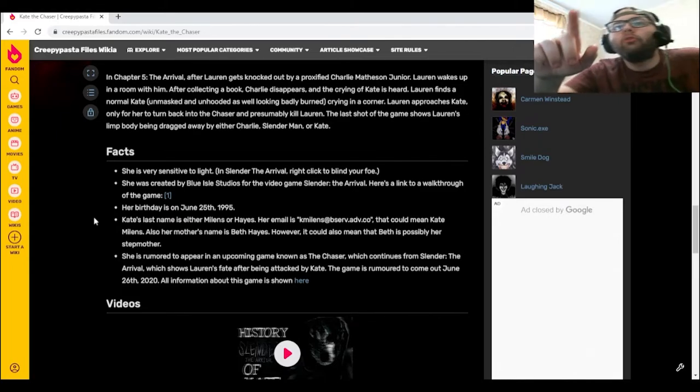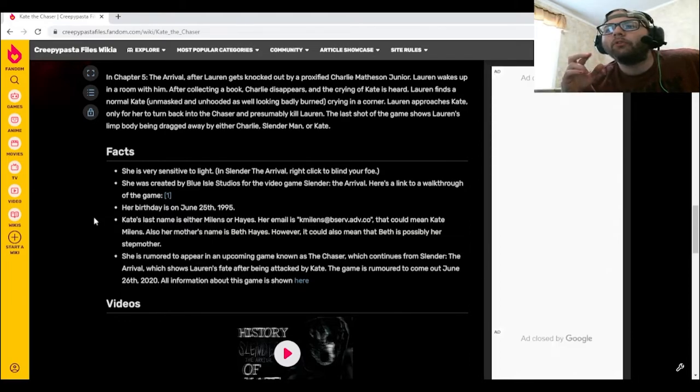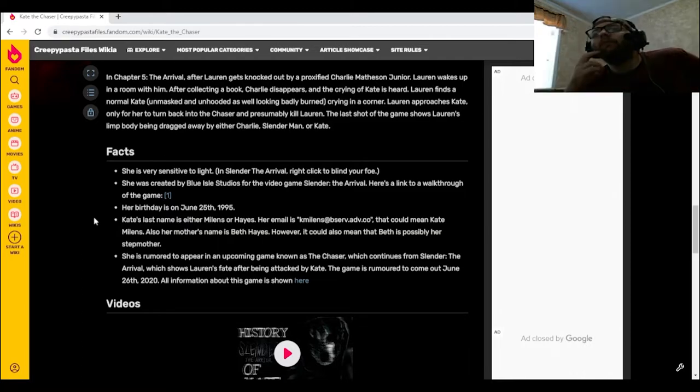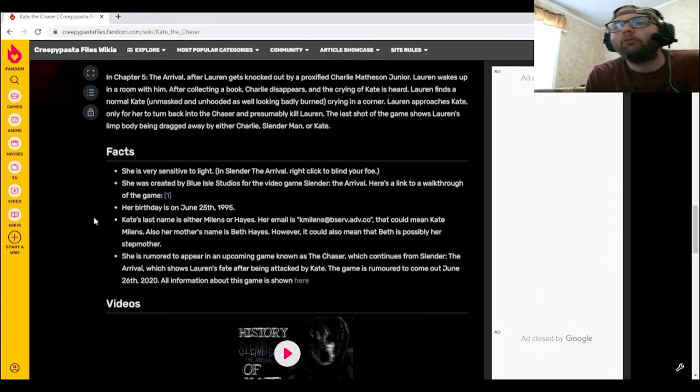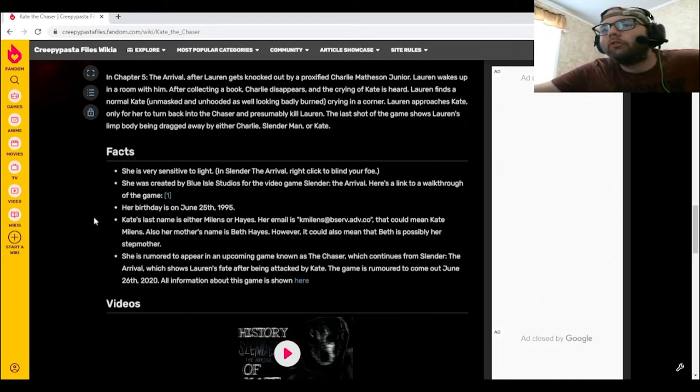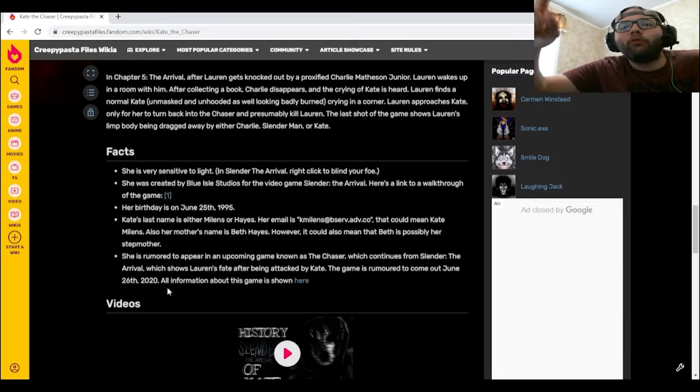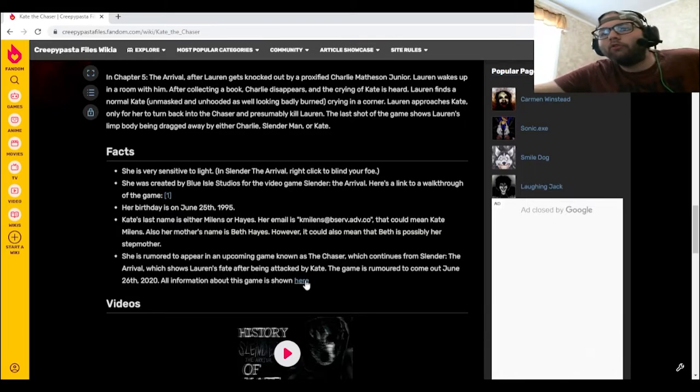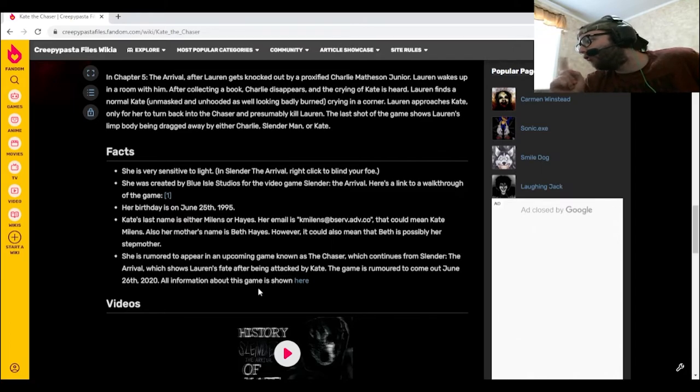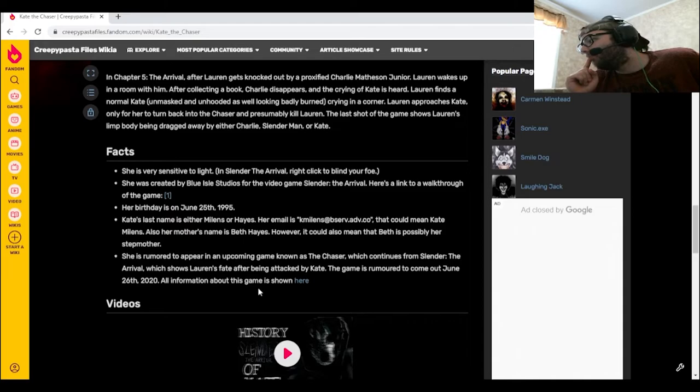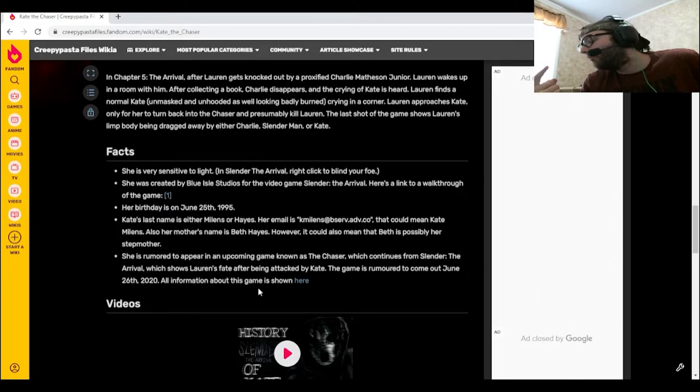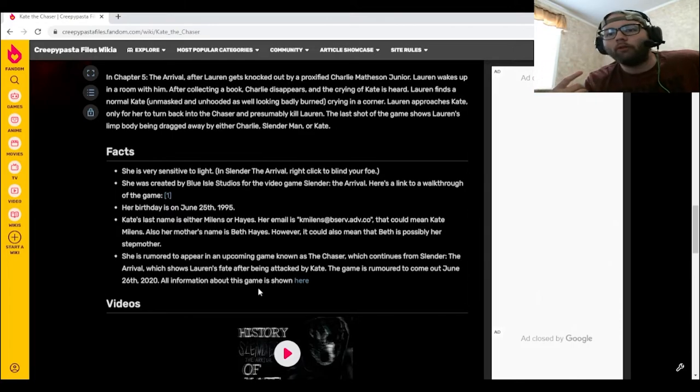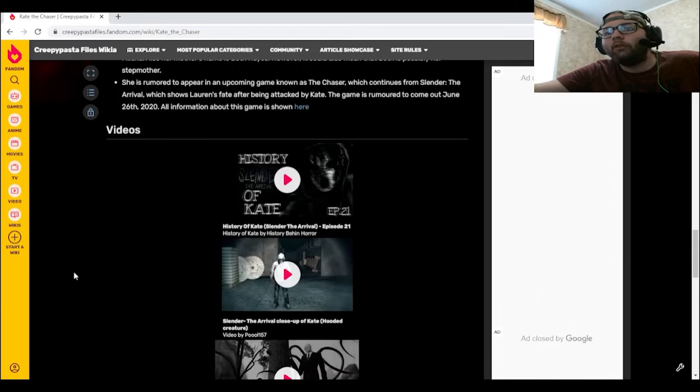She's rumored to appear in an upcoming game known as The Chaser, which continues from Slender: The Arrival, which shows Lauren's fate after being attacked by Kate. The game is rumored to come out June 26th, 2020. All information about this game is shown here. Here's the thing though, it was rumored to come out June 26th, 2020, but this article could have been made before the whole coronavirus pandemic, and we don't know if it actually came out on time or not.